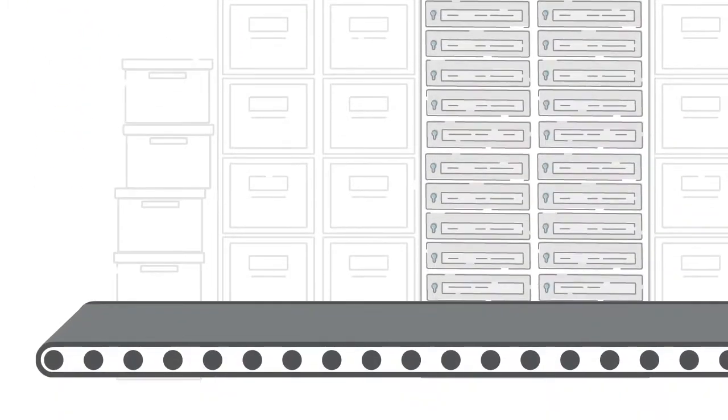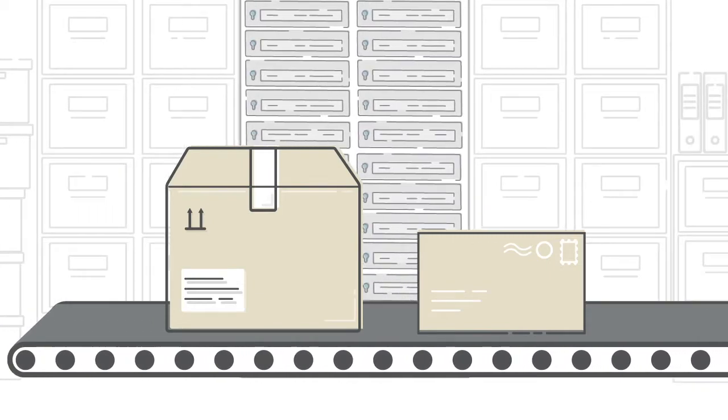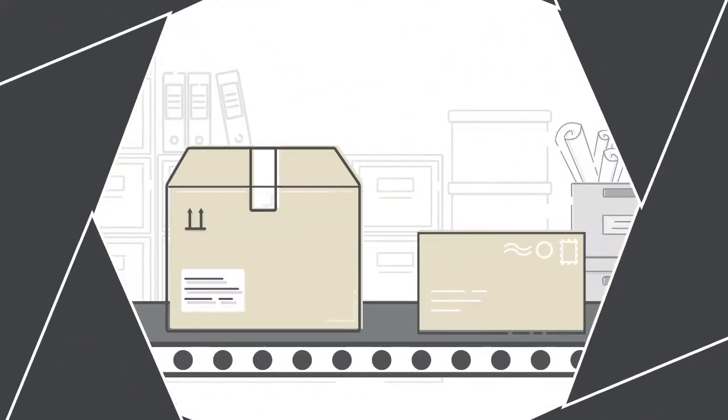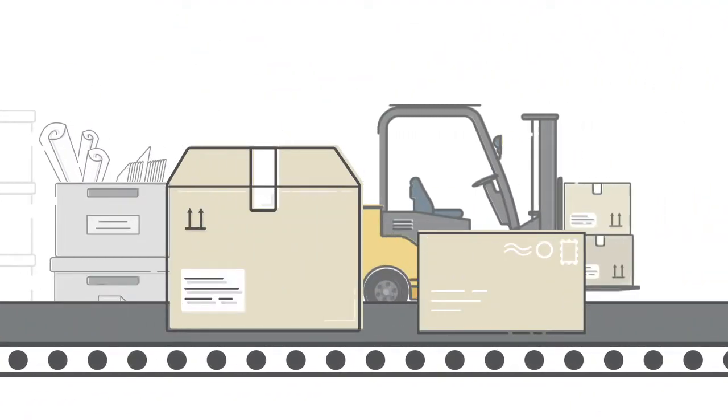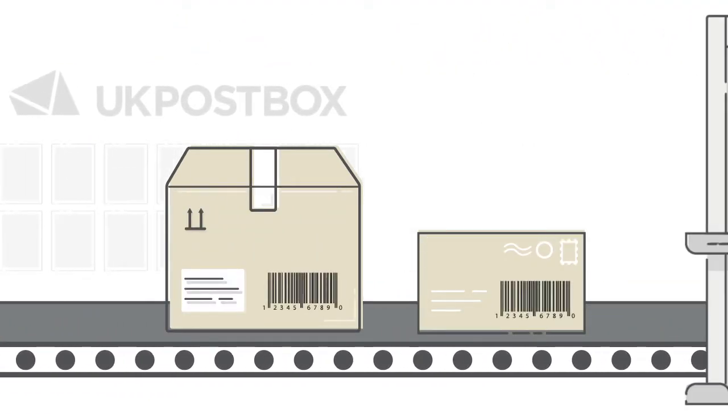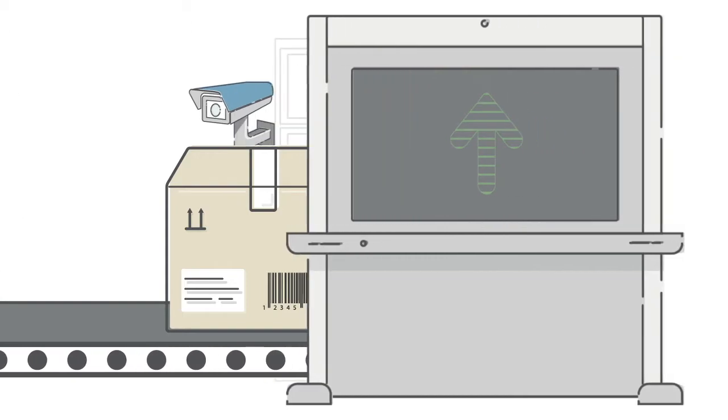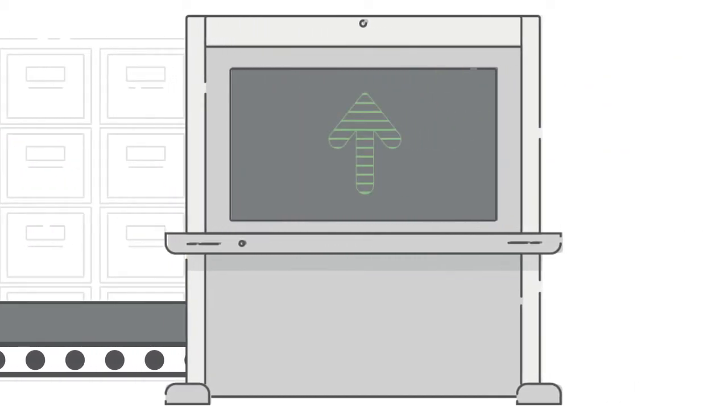When we receive mail for you, we'll scan the outside contents of your item, assign a unique barcode and upload the scan to your account.